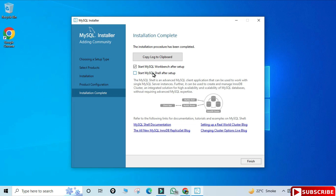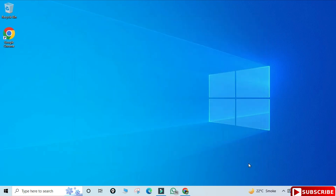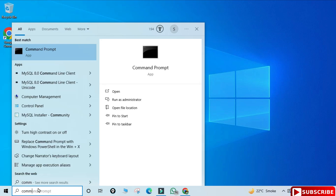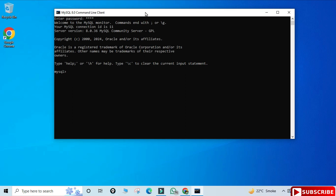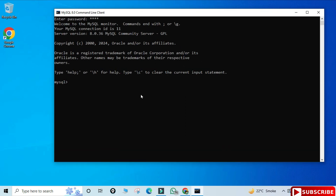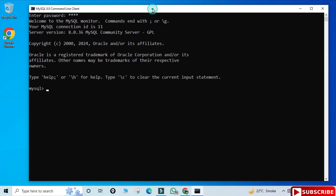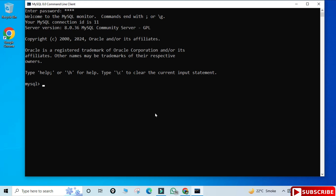I don't want to start Workbench now — I'll create a separate video for that. Click Finish. The installation of MySQL Server is done. To use it, you can use Workbench or the Command Line Client. I'll demonstrate via the Command Line Client. In the search box, type 'command line client', select it, enter your password, and the connection is successful — you're now in MySQL.